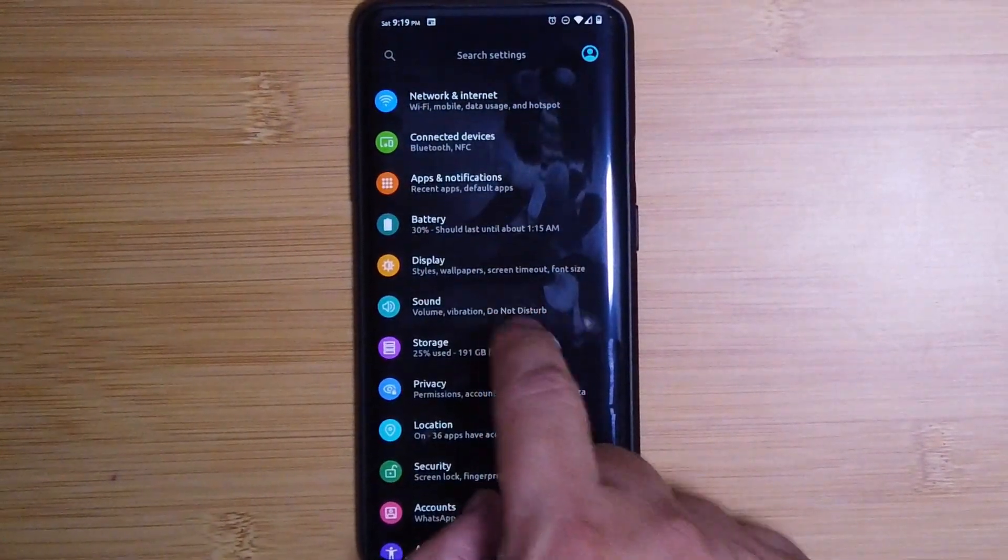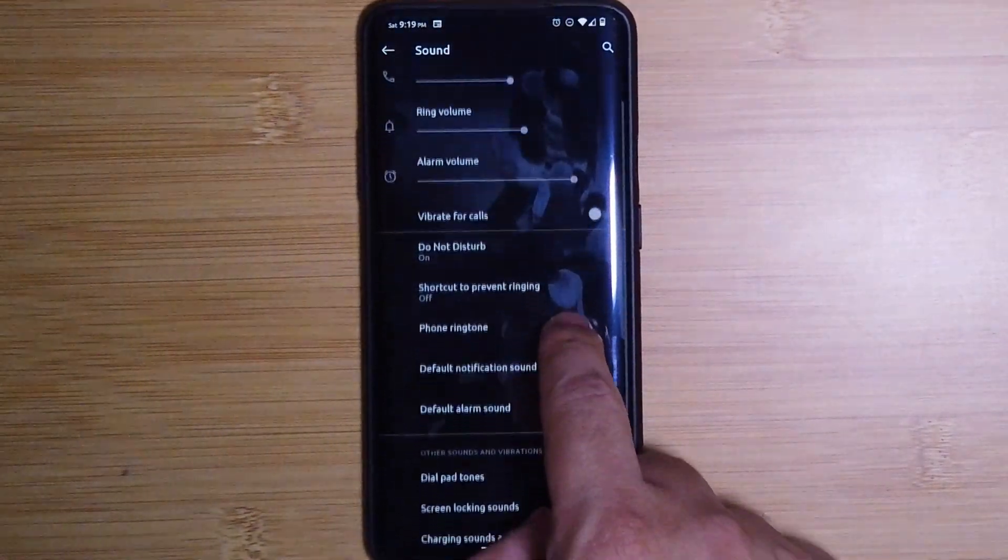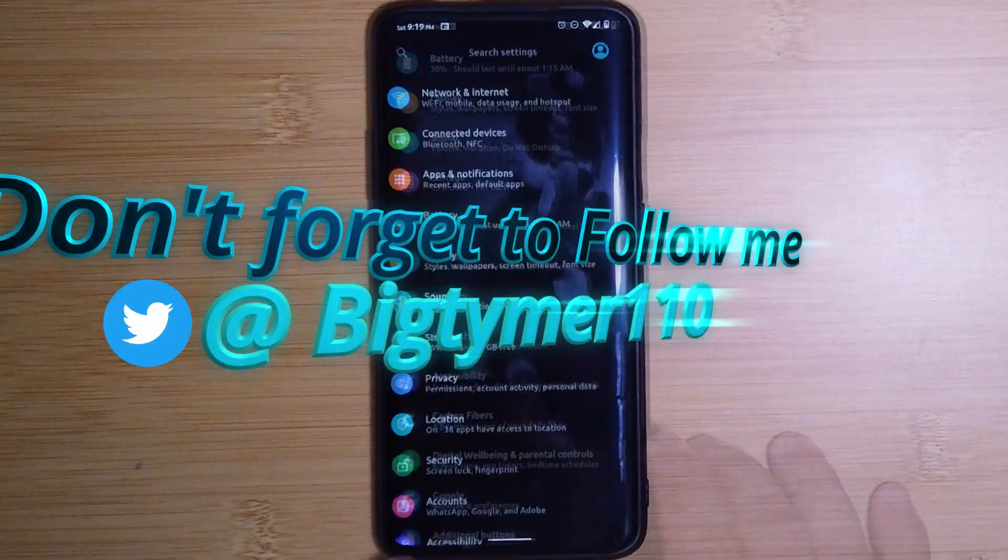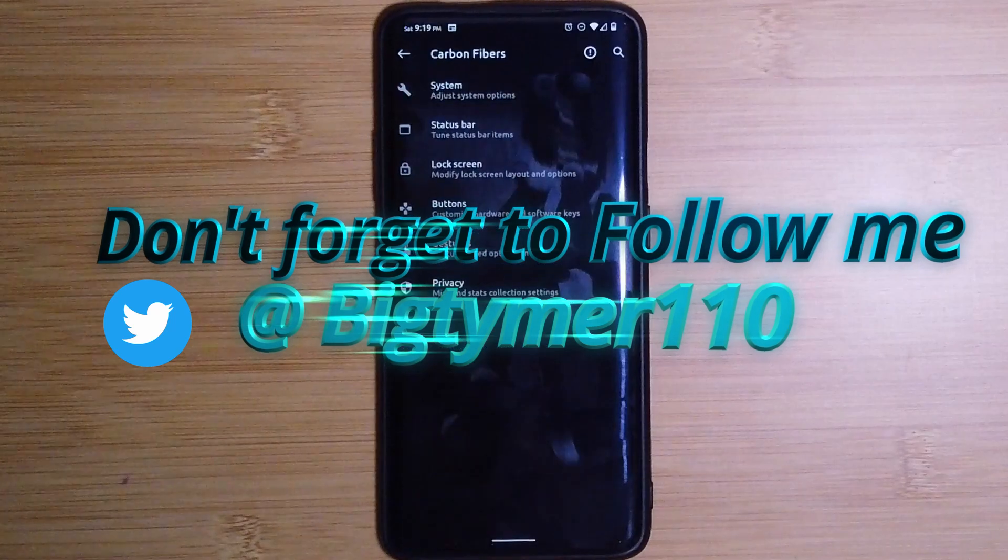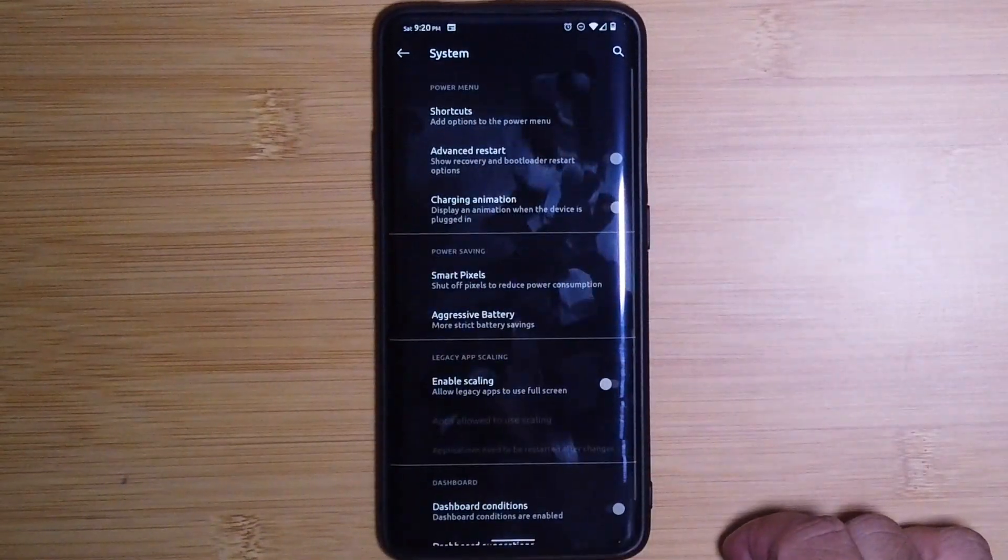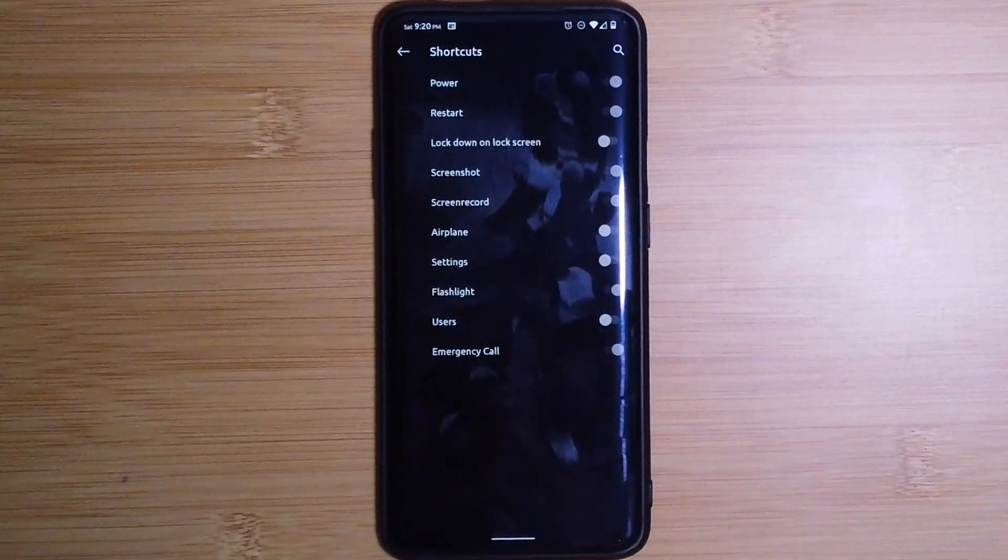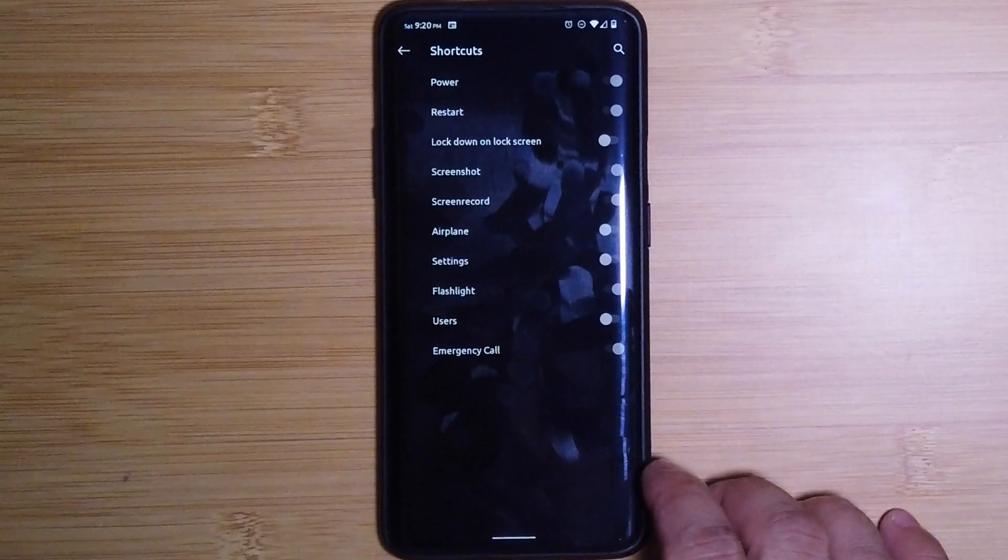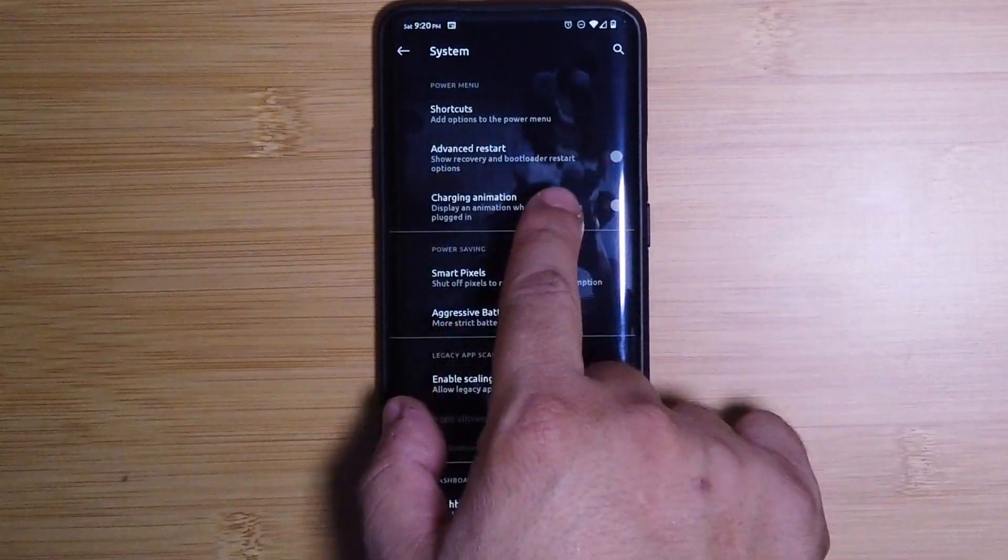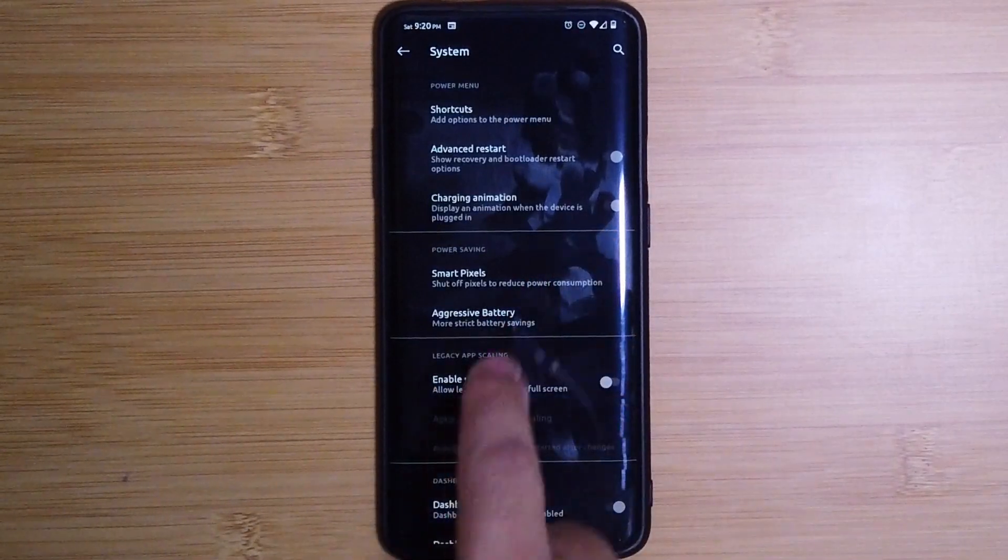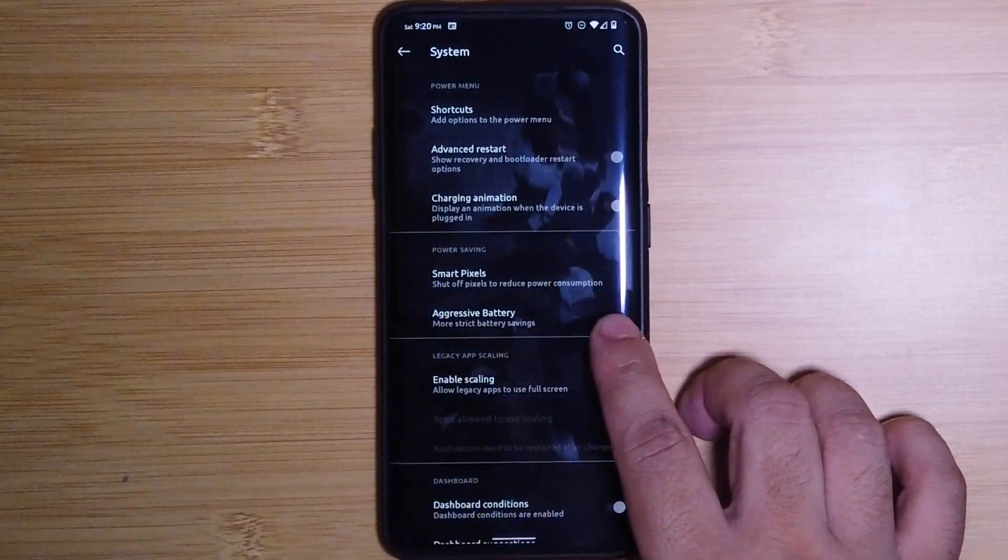Under Sound, this is where you could turn on your vibration or change your ringtones. But for whatever reason, you cannot change the intensity of your vibration. Let's check out what we are here to see, which are Carbon Fibers. Under Carbon Fibers we have System. Here we have shortcuts. You could choose what shortcuts you want in the power menu. I have these on and I have all those off. We also have advanced restart, charging animation, smart pixels, and aggressive battery, which if I'm honest with you, I never touch any of that. The phone is good as it is.